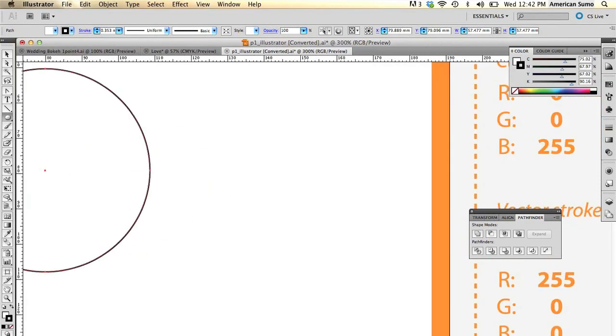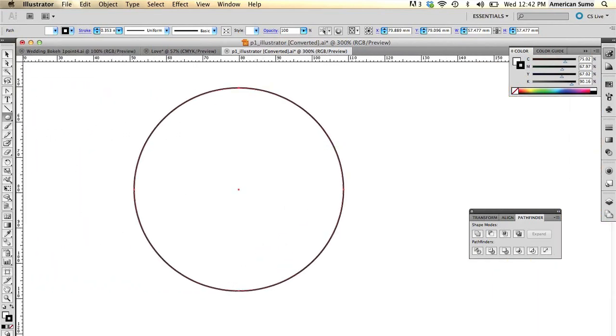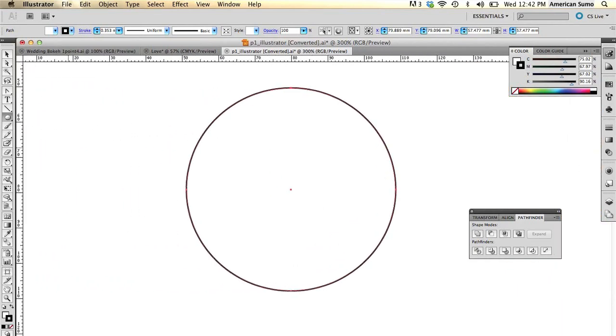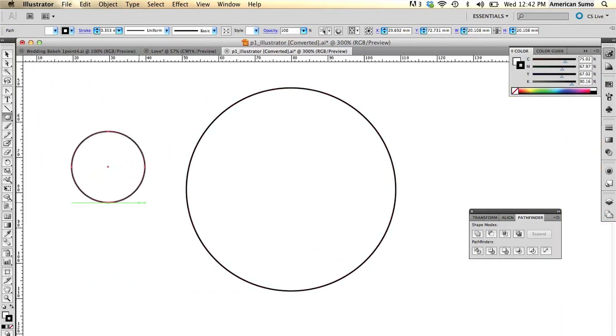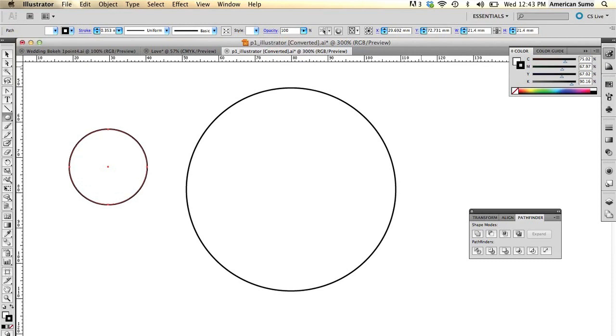Next thing we're going to do after we zoom in is I'm going to go ahead and draw another circle and the size of this circle is going to be about 60 percent the maximum aperture of your lens. For my lens that's going to be about 21.4. Perfect.